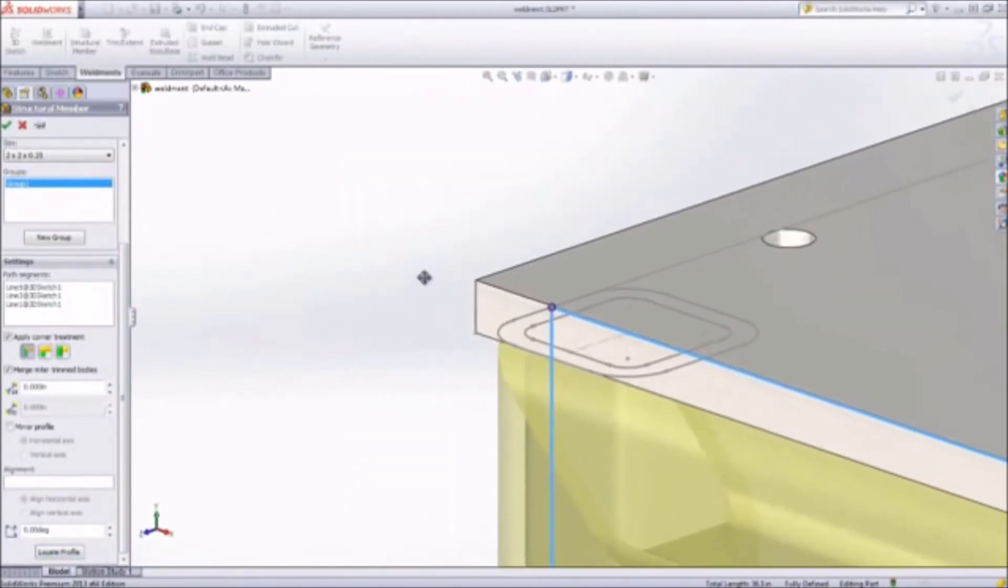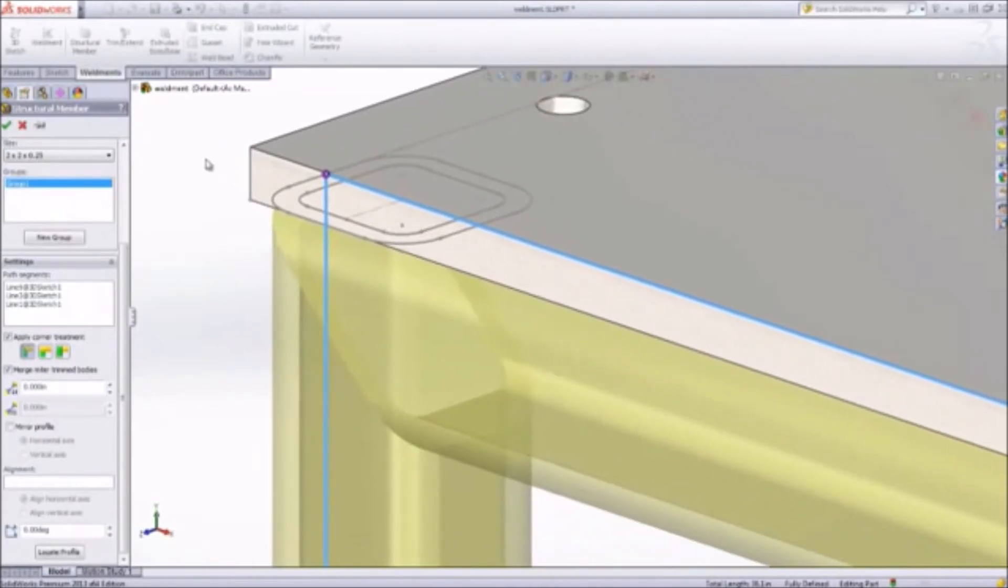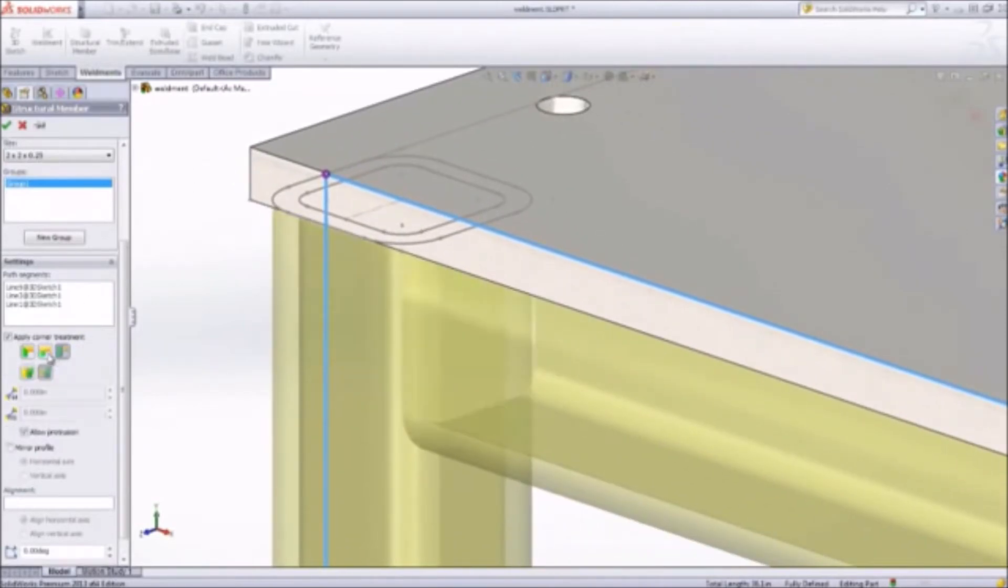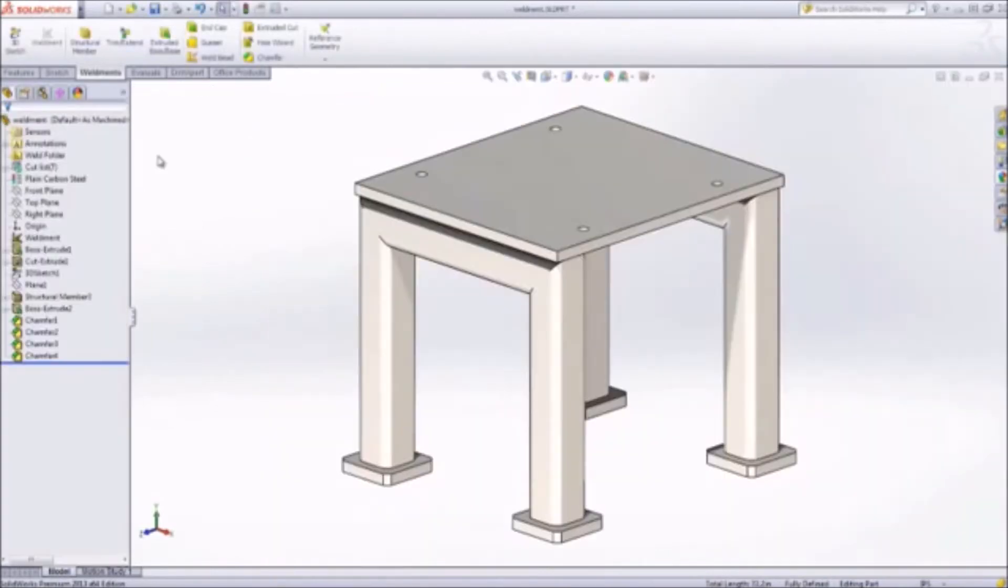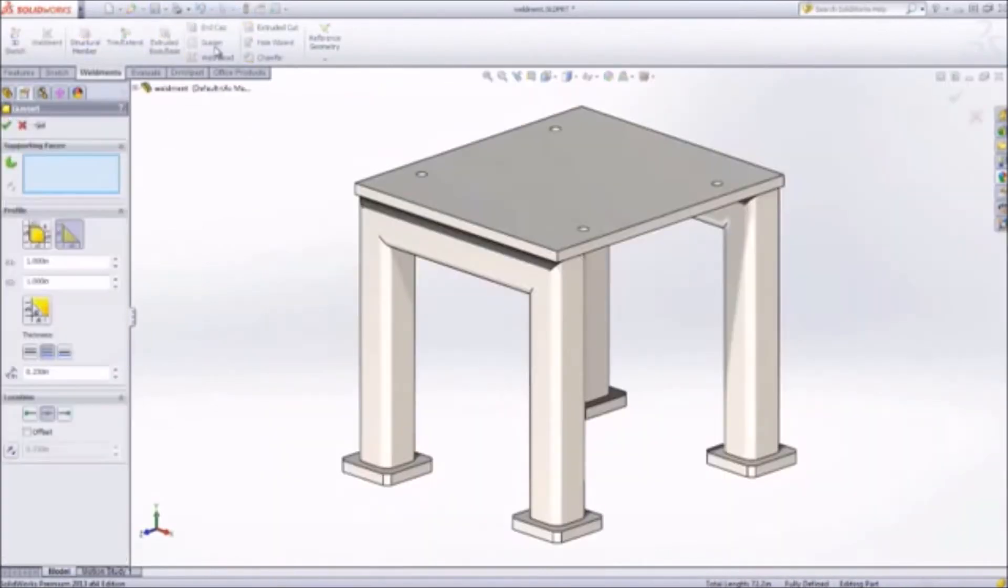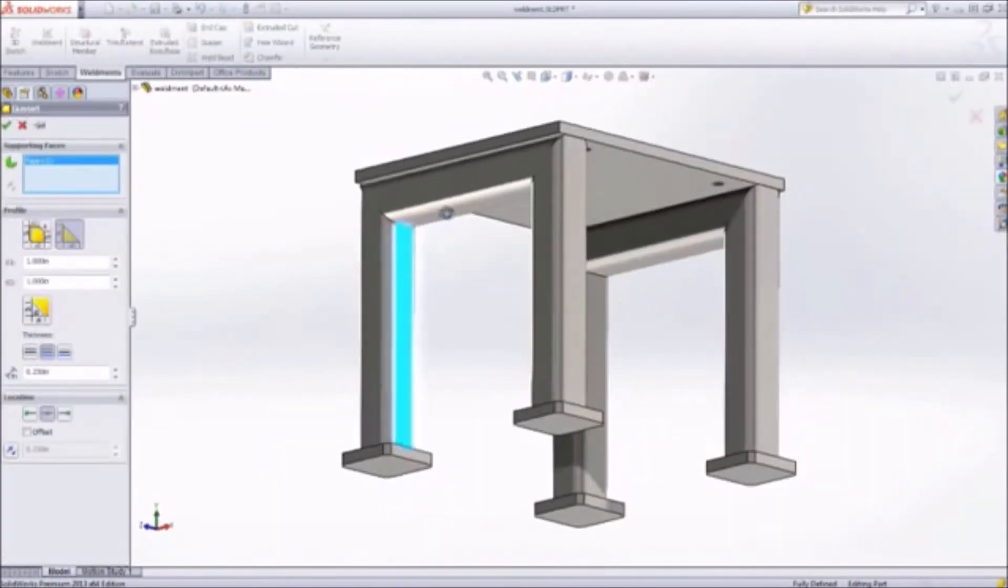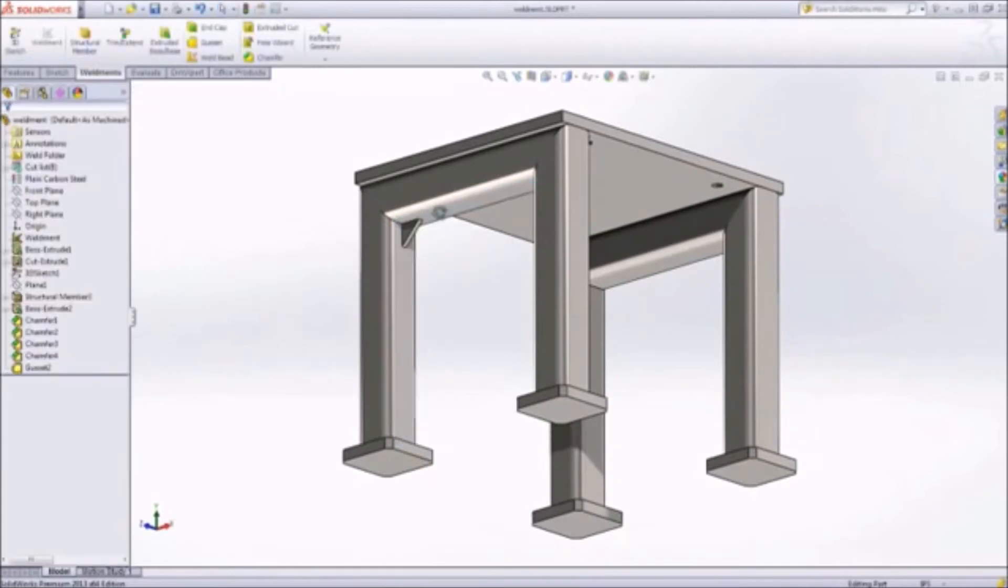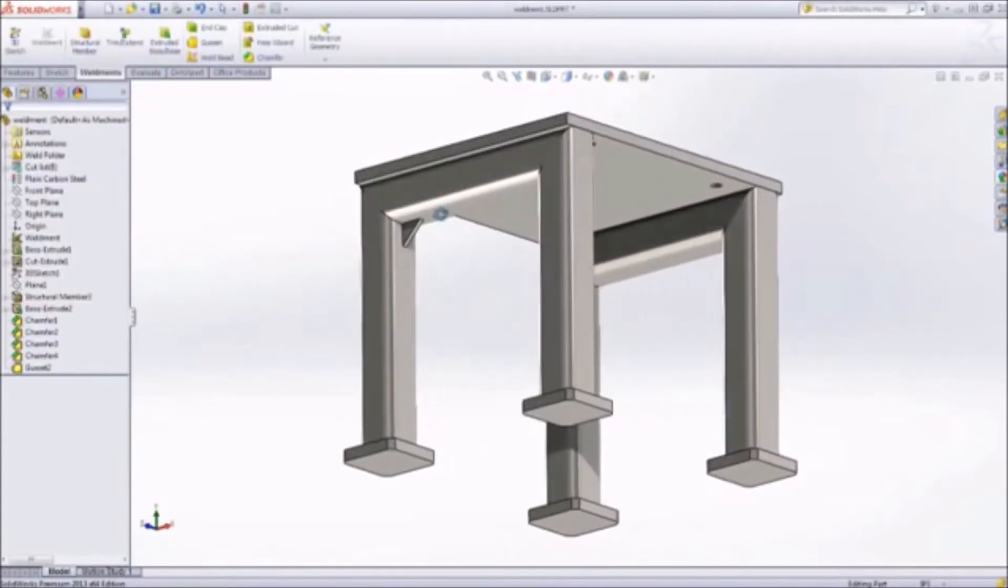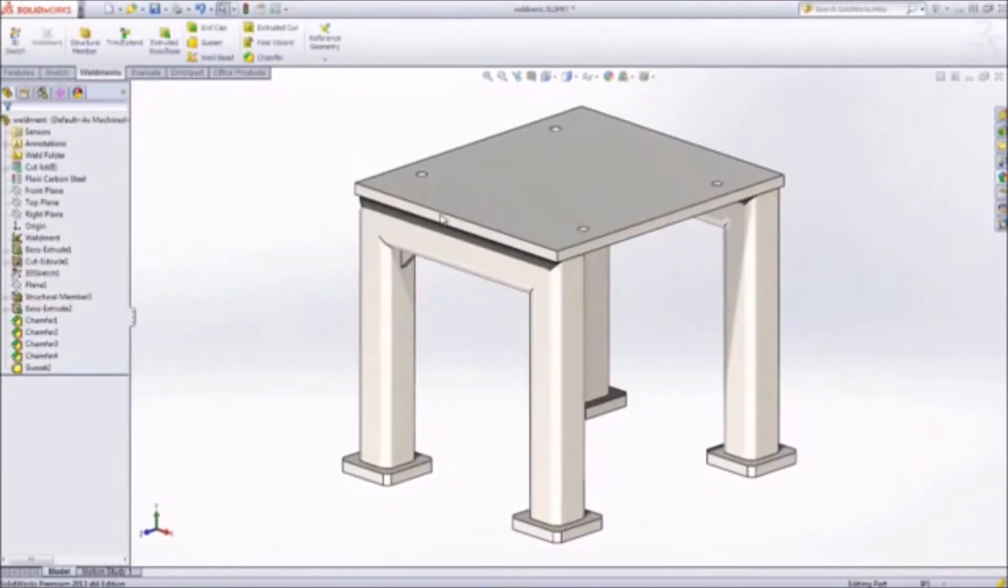SolidWorks gives you full control over the position and orientation of the structural members as well as the end treatments to be applied at each corner. Gussets, used to reinforce your welded structures, are easy to create and custom plates and profiles can be stored in the library and reused at any time.